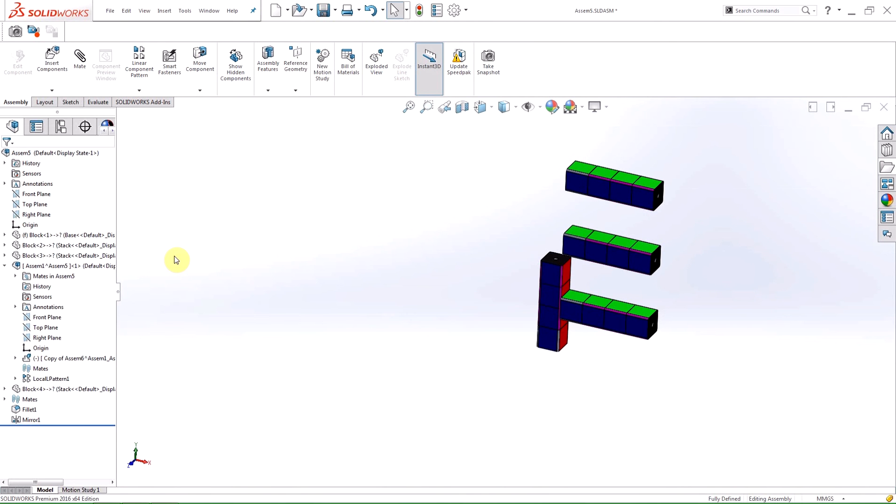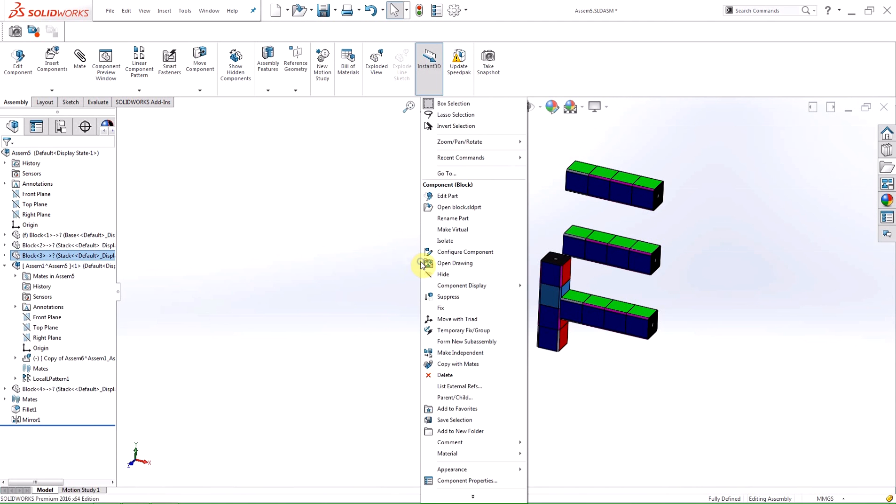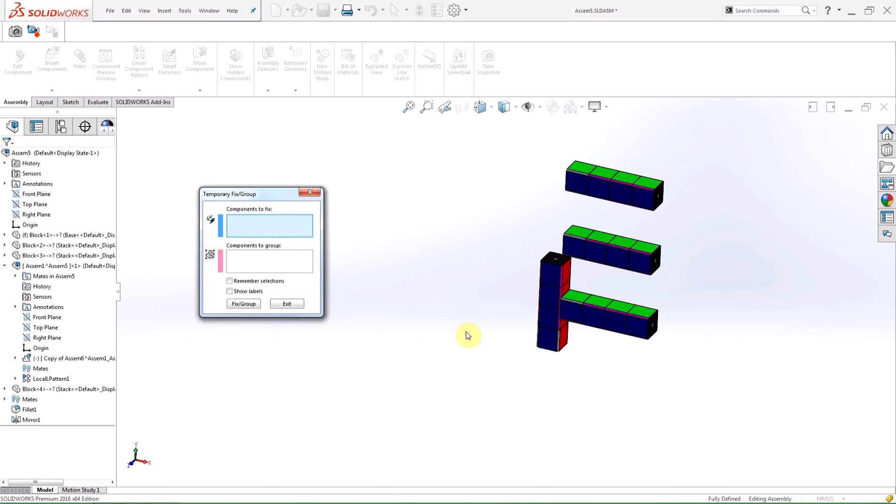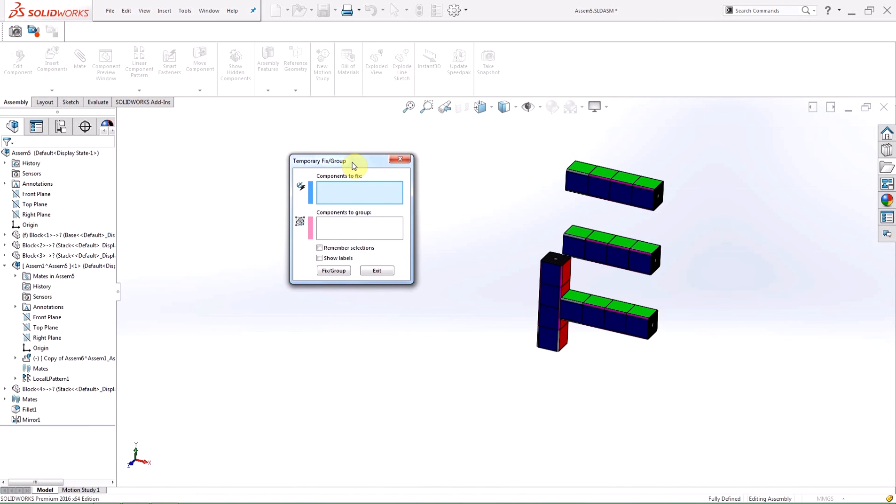but now has its own tool which can be accessed by right-clicking on a component in the design tree or right-clicking anywhere in the graphics area and selecting Temporarily Fix Group. This is a quicker way to access the tool now that it is separate from the Move Components property manager.